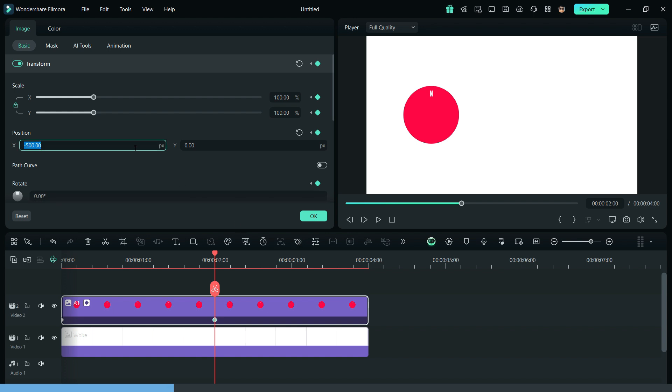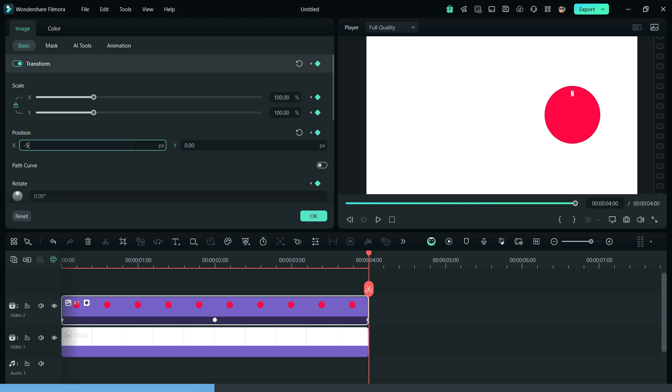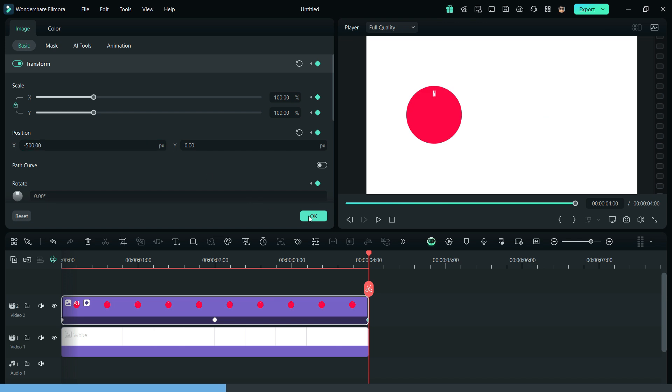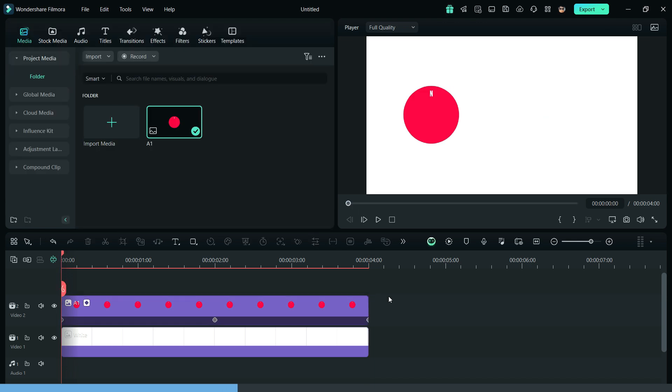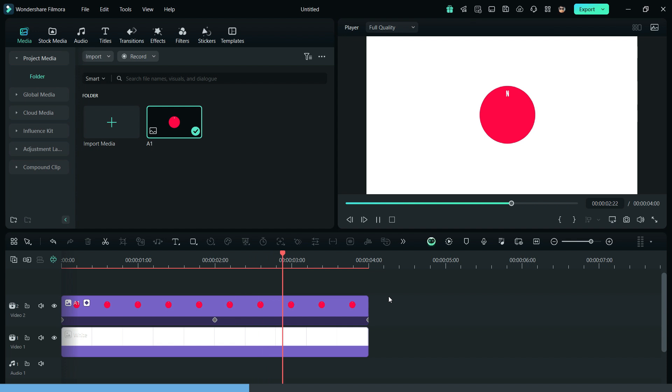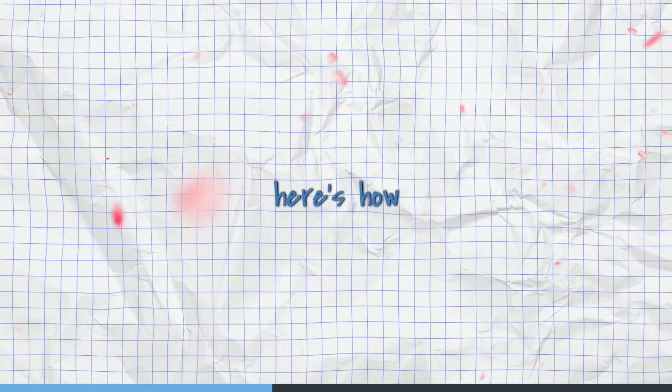after a few frames and change the position values as you like. Then add another keyframe at the end and change the values to create a sliding animation. That's it! Now, if you want to scale up the subject, here's